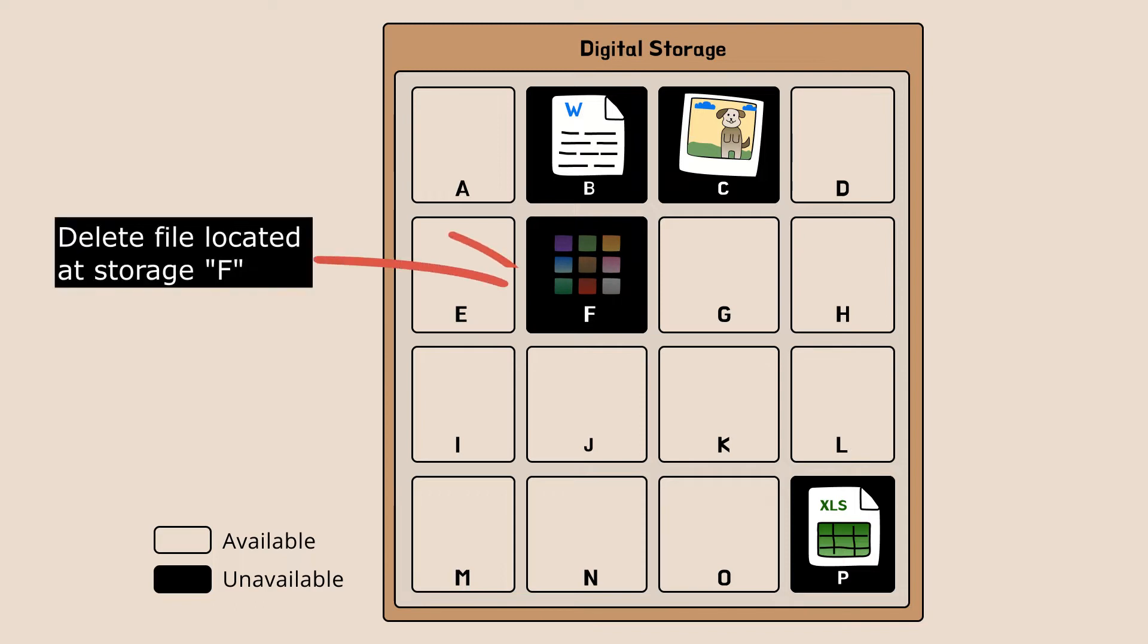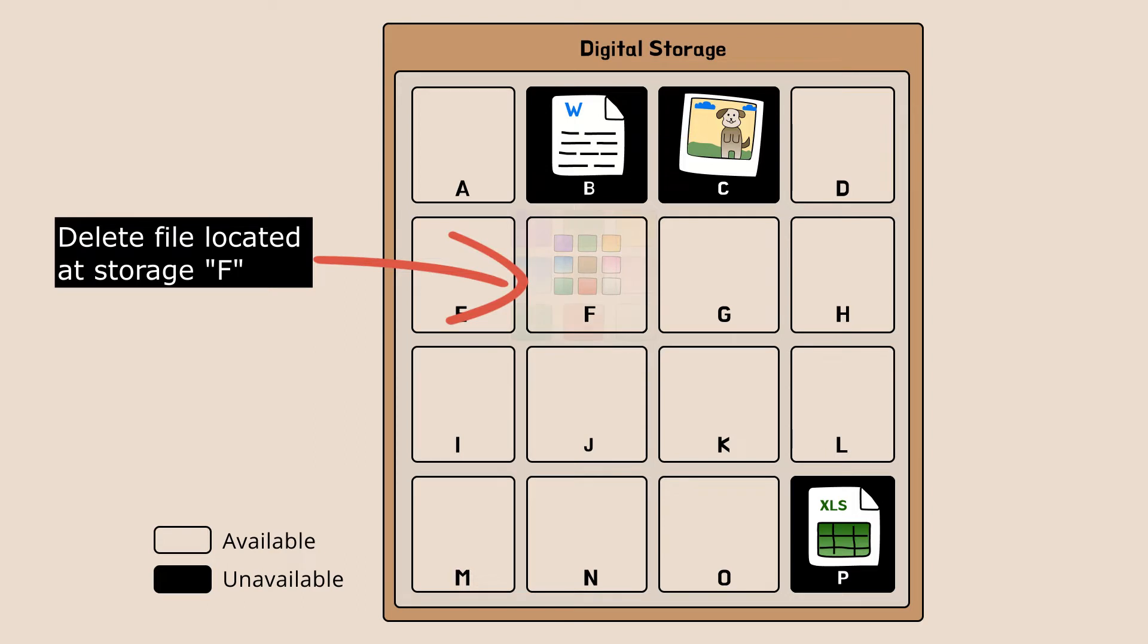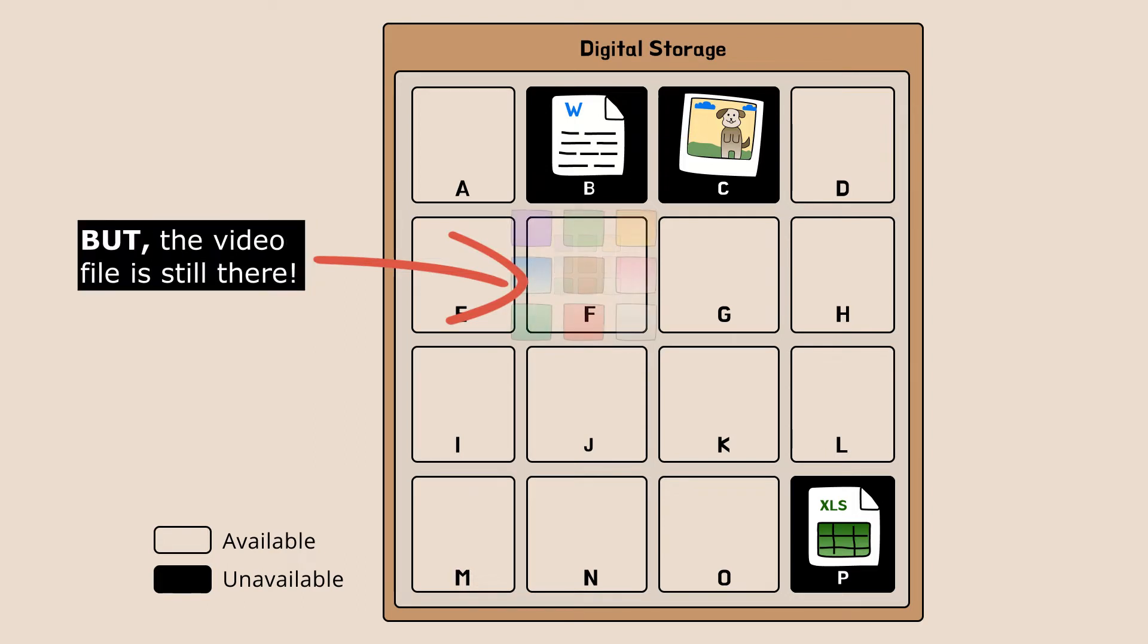In the example shown, we delete the file located at storage F. But note that files you have deleted remains in storage.